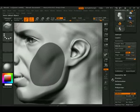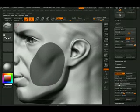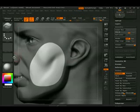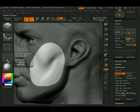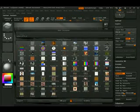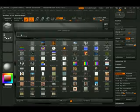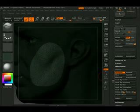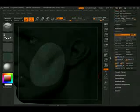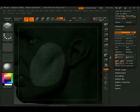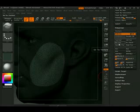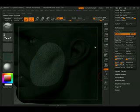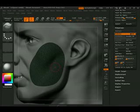Okay so I'm going to go over to masking and hit inverse. I'm going to go to texture. Grab that texture. Colors from texture. It applies it only to that section.